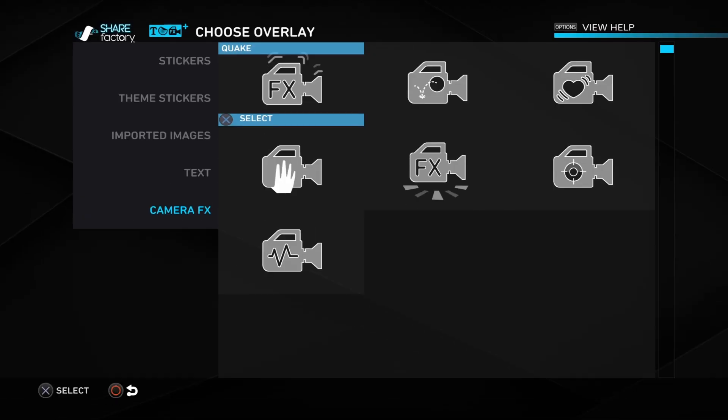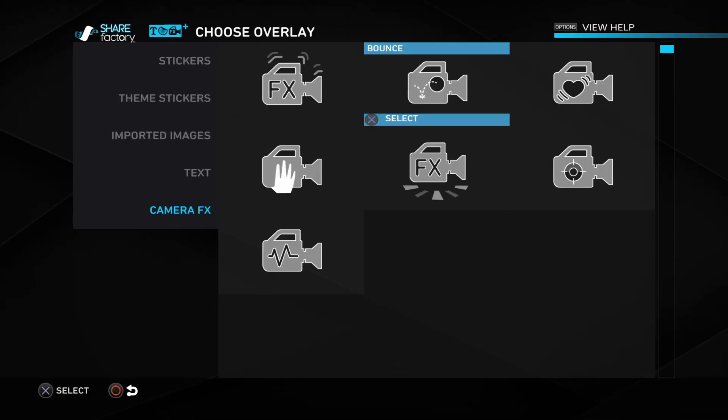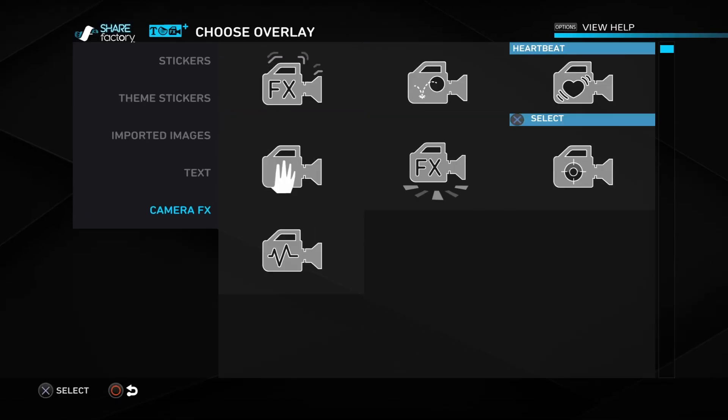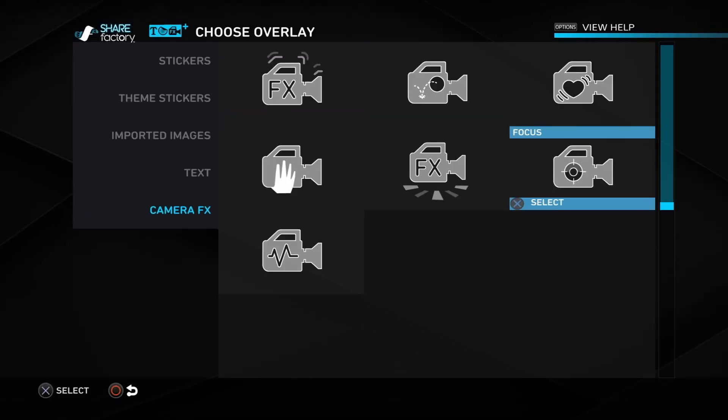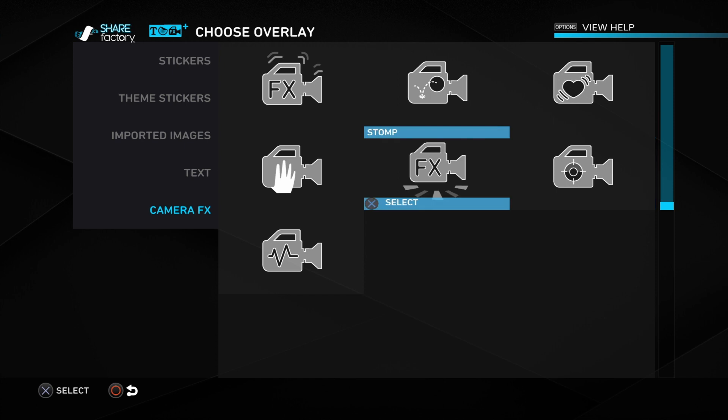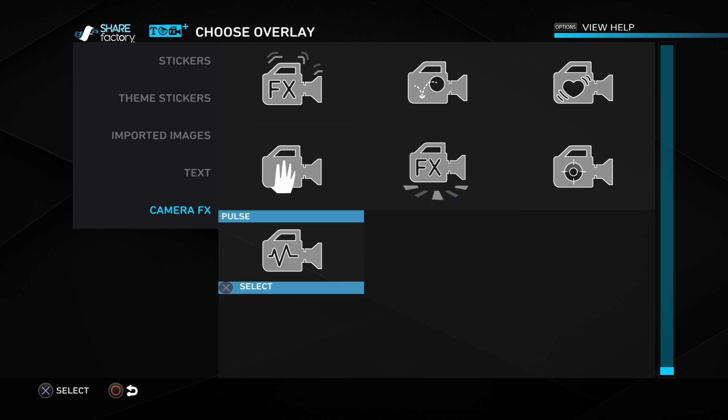So you can choose from Quake, Bounce, Heartbeat, Focus, Stomp, Drift, and Pulse.